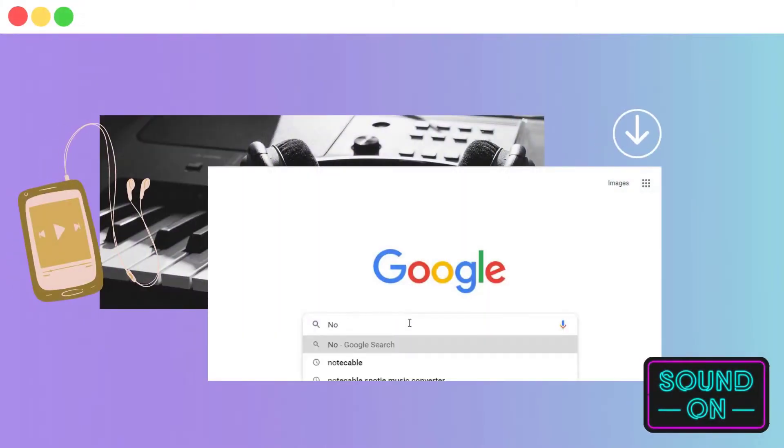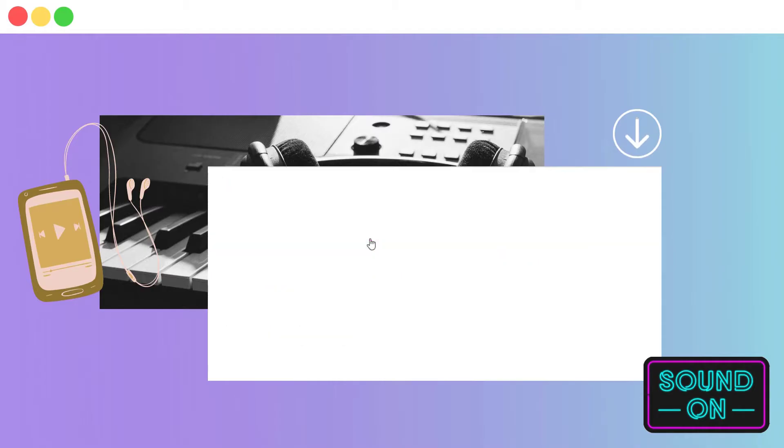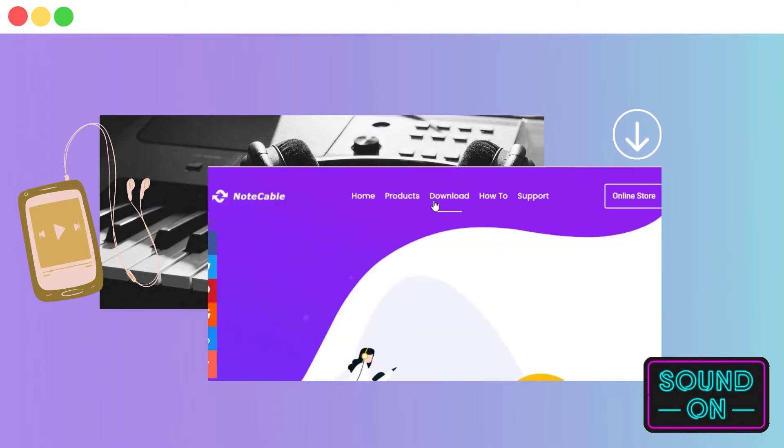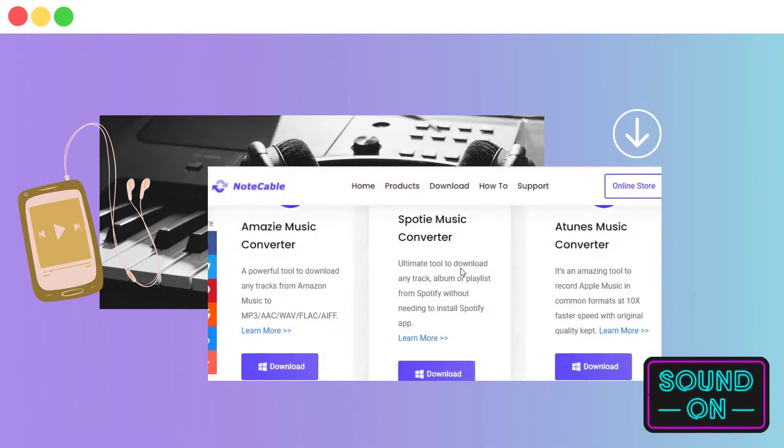Let's first get the necessary tool. Type in Note Cable into Google and you will easily find the official website. Find and then get one suitable version of Note Cable iTunes Music Converter downloaded.